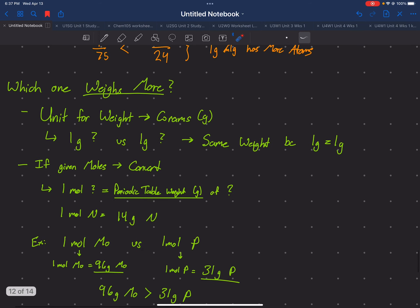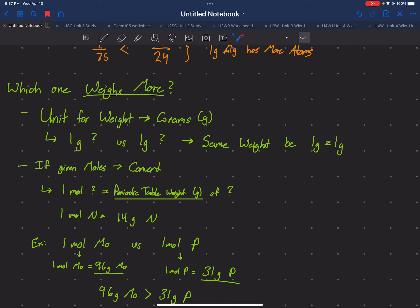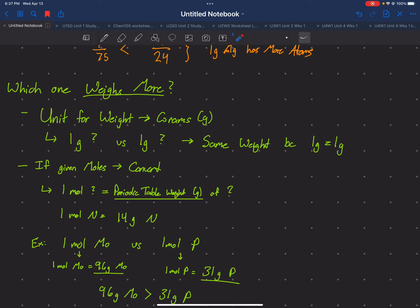Next is which one weighs more. When talking about weight, we're talking about grams. If they give us grams versus grams, we just compare the two numbers — one gram versus one gram is the same, two grams versus one gram means two grams weighs more. If they give us grams for weight, we don't have to do any conversion.